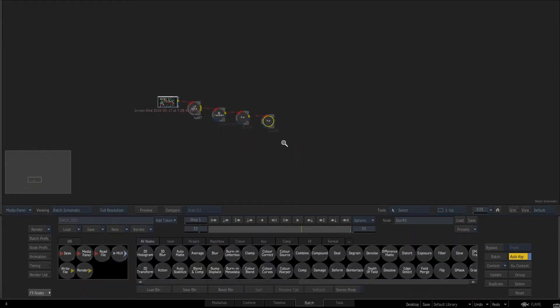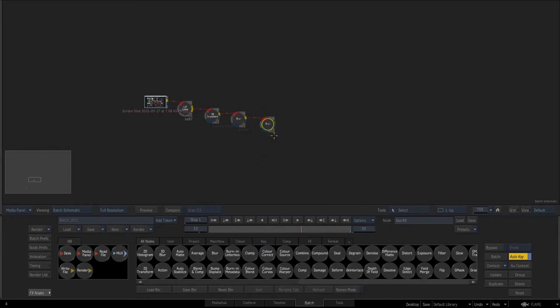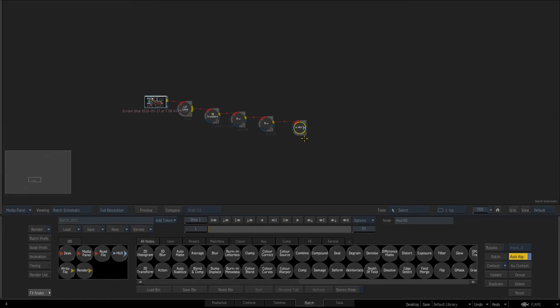So the first way a lot of people don't know exists is I'm just going to add a mux after and I'm just going to click on this guy here and that's going to enable cache for that guy.